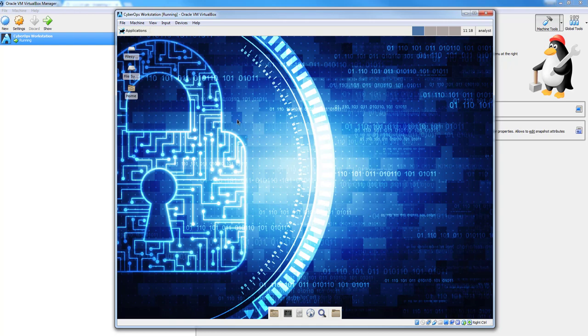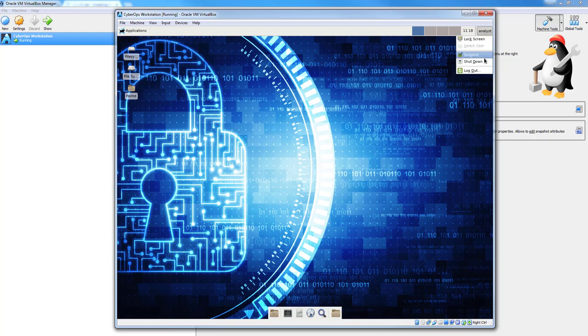Now, when you get done with the course, there's a couple ways you can shut the machine down. You've got Analyst, so you can just go shut down here. And so when you're done with it, you can do that.